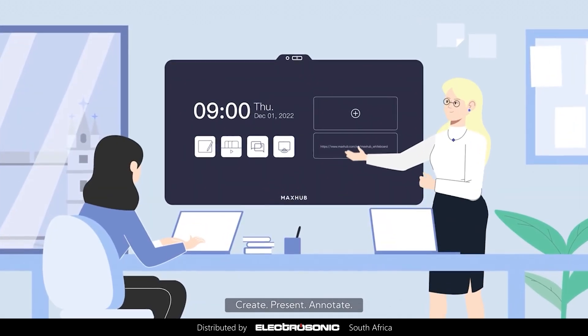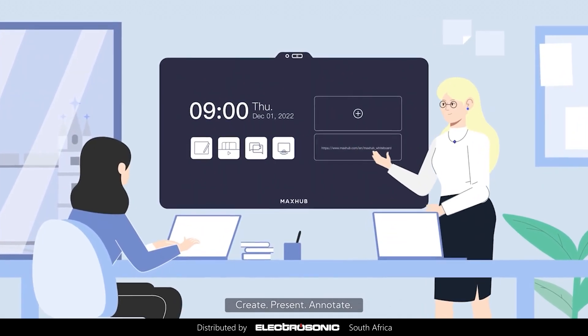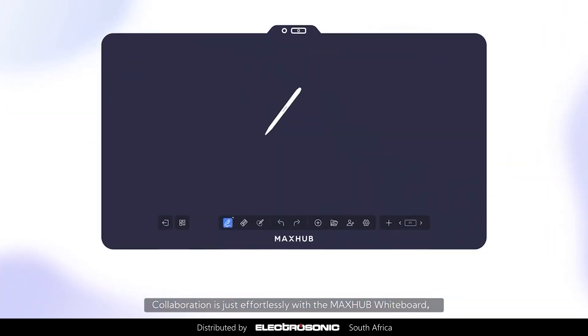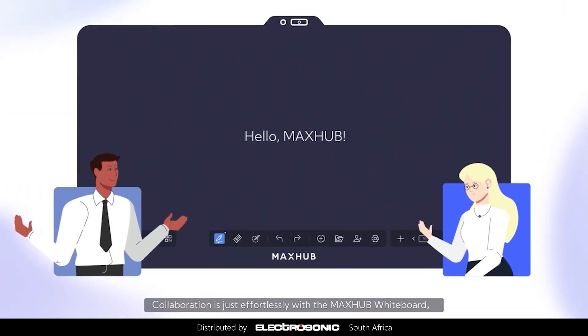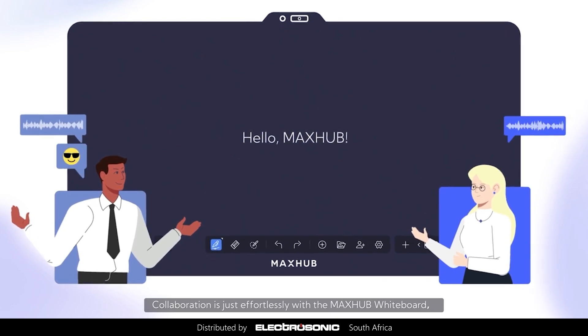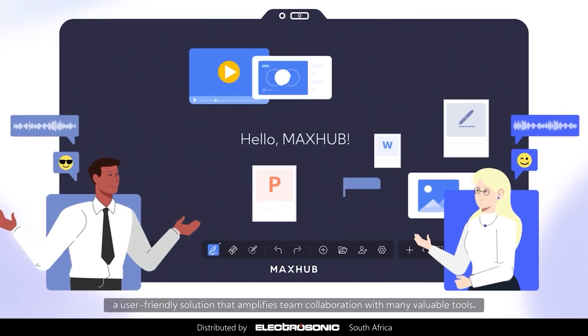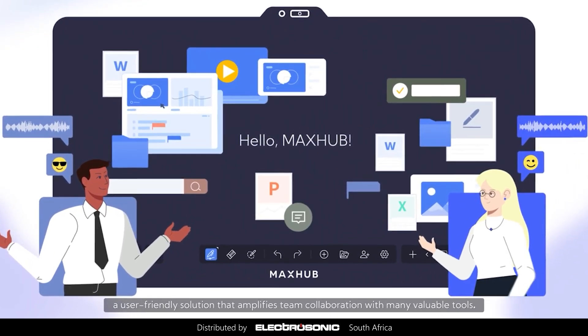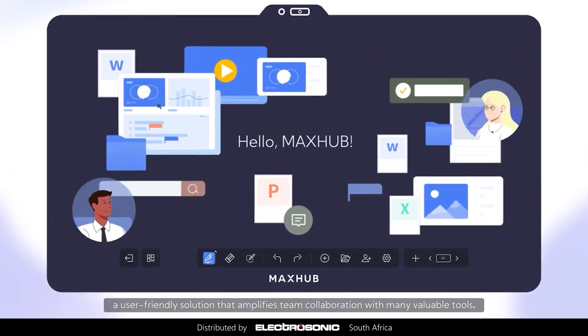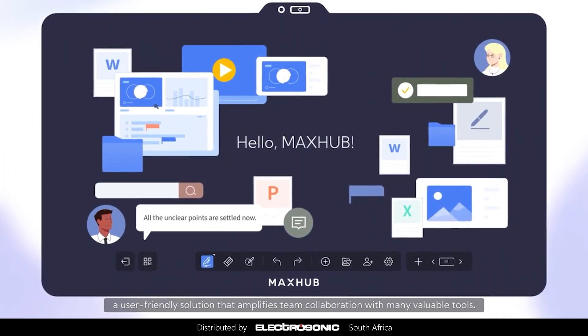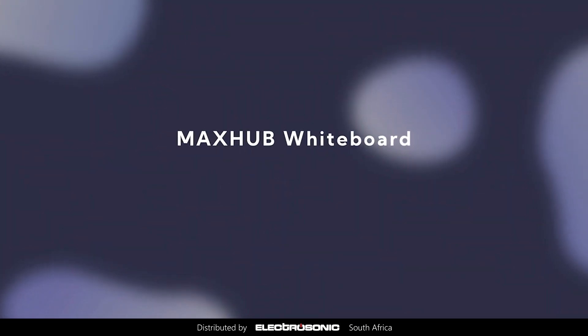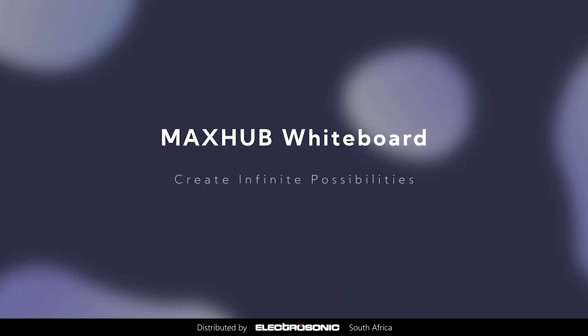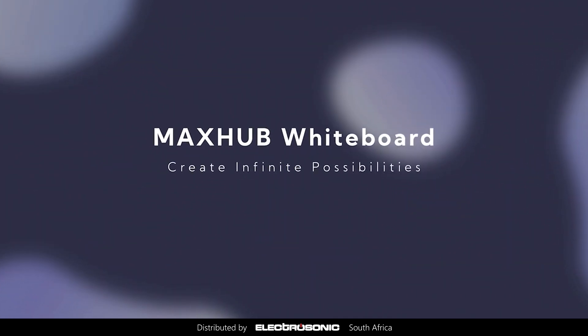Create. Present. Annotate. Collaboration is effortless with the MaxHub Whiteboard, a user-friendly solution that amplifies team collaboration with many valuable tools. MaxHub Whiteboard. Create infinite possibilities.